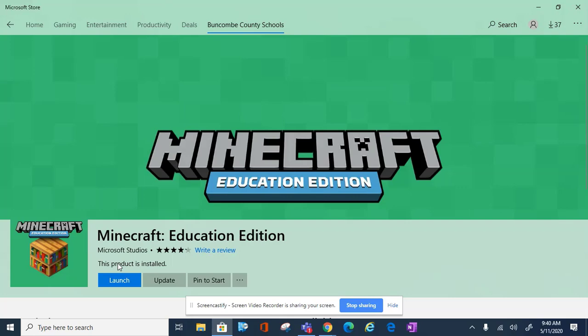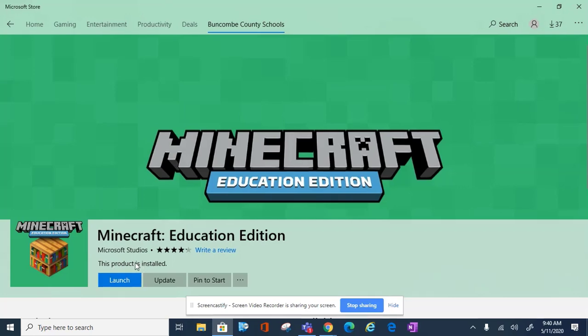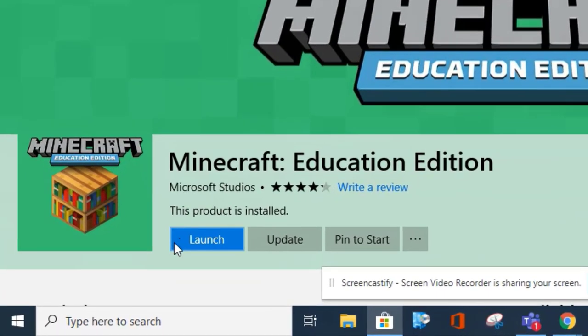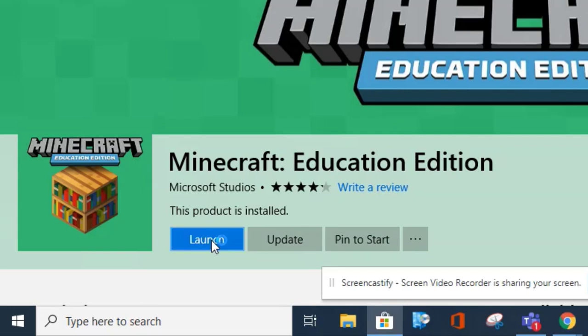I've already installed the application on my device, that's why it says Launch for me instead of Install. Once you have Minecraft EDU installed on your device, click Launch.